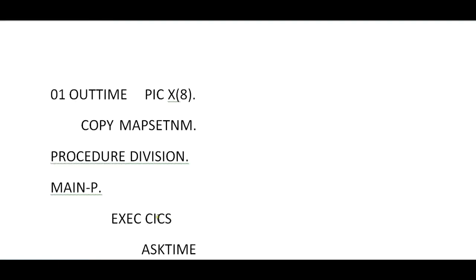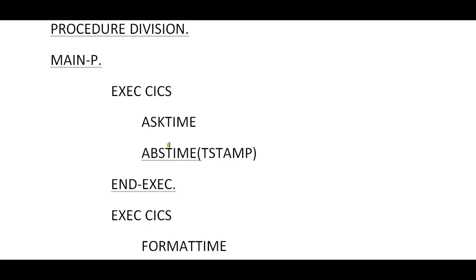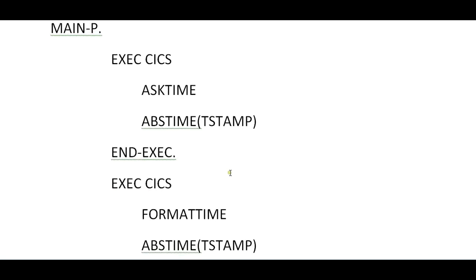In this para, this is the main para. ASKTIME will extract both date and time and store it into the timestamp variable. From there, we would be doing the formatting of time.